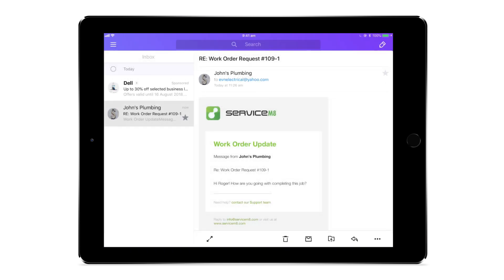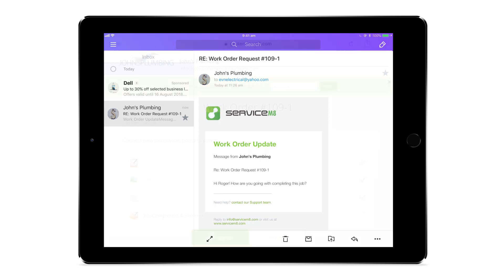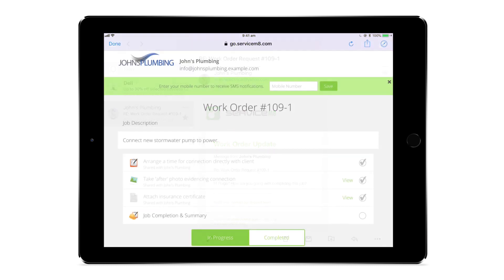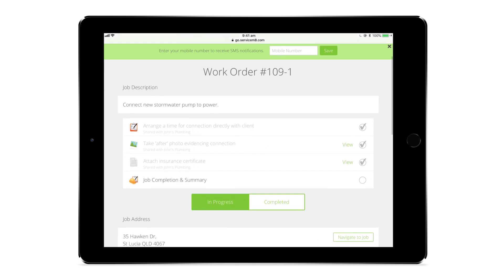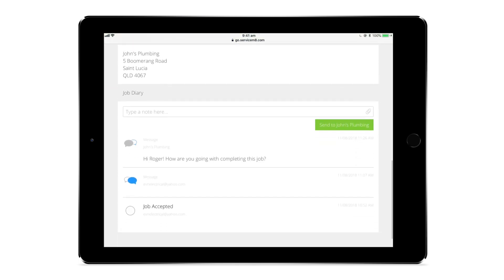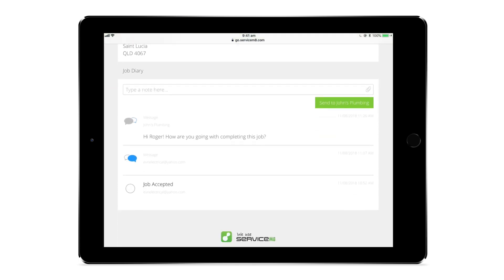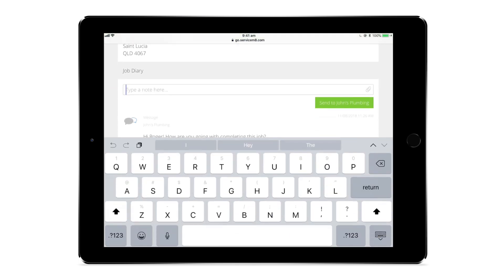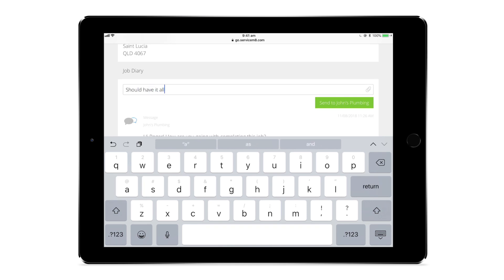Contractors will be notified via email when you send them a message and can even enter their mobile number to receive text notifications. They can view and respond to your messages in the job diary at the bottom of the job portal, as well as enter general notes and upload other attachments.